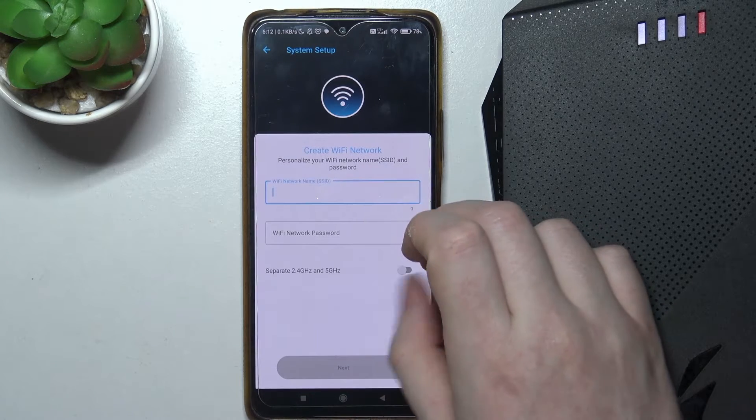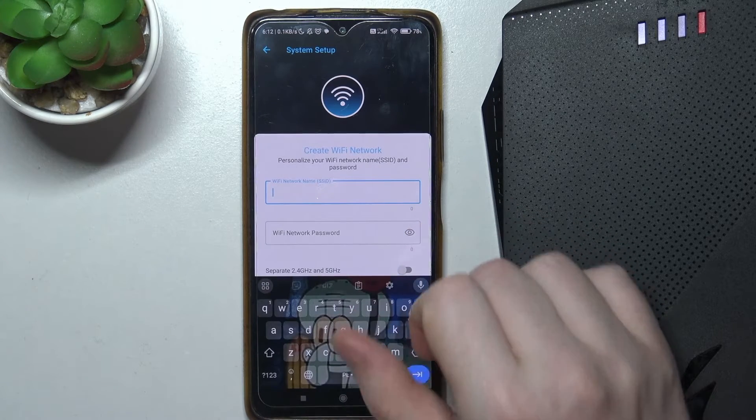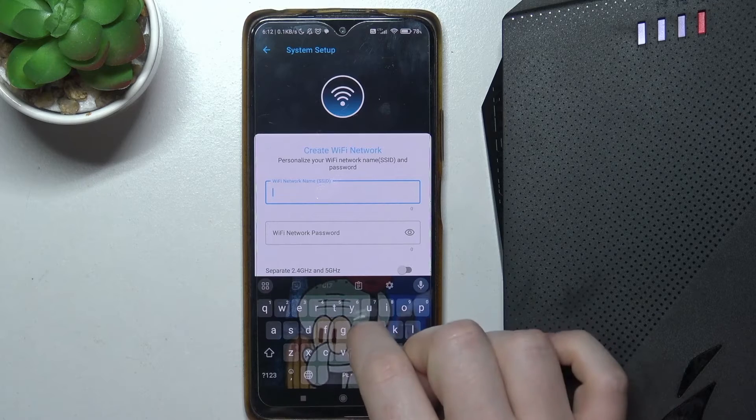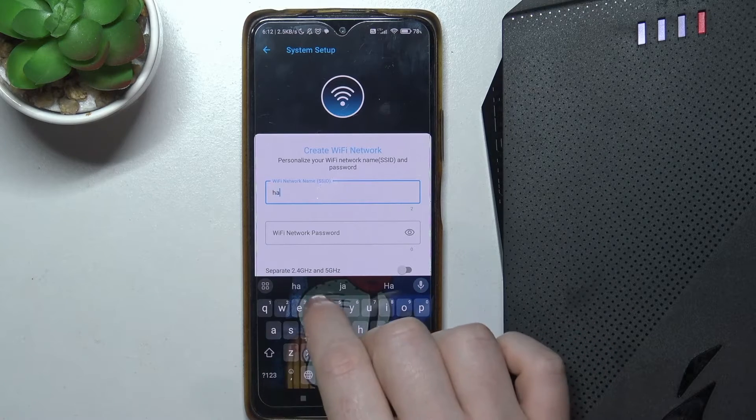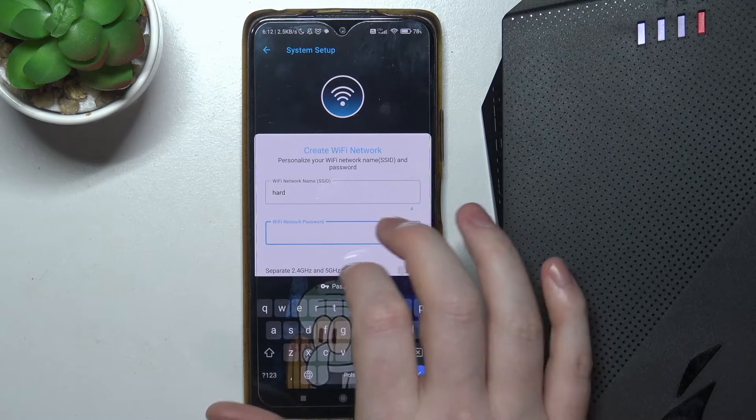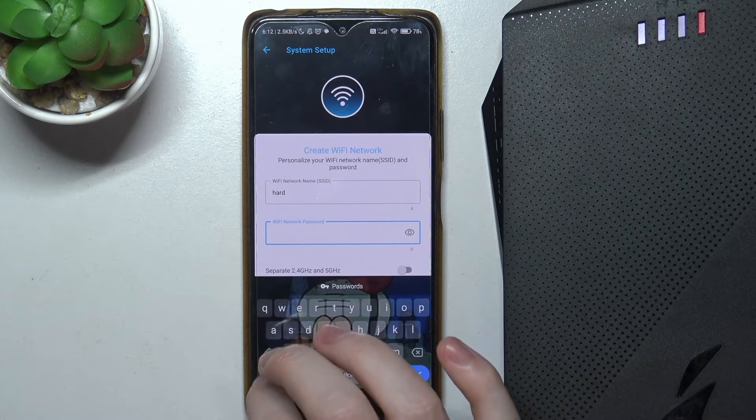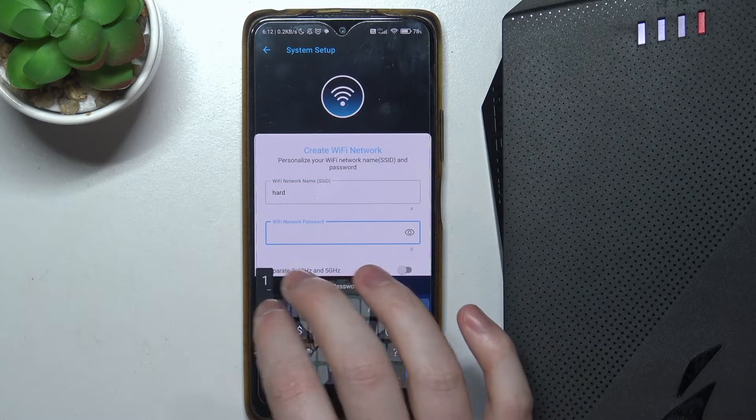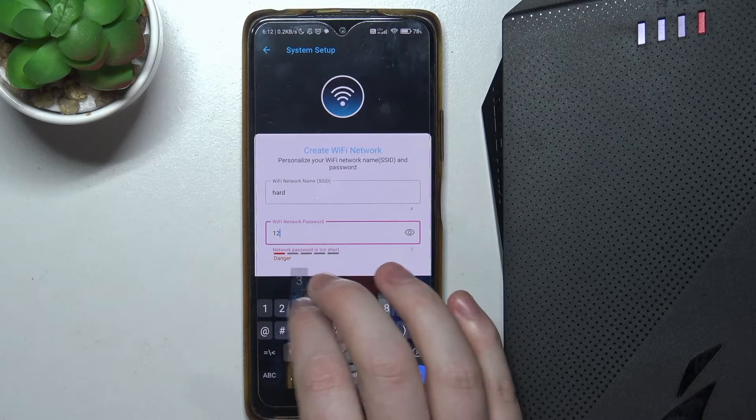Now we can create our Wi-Fi network, and here, enter the name for the network. Then the password, it needs to have at least eight digits.